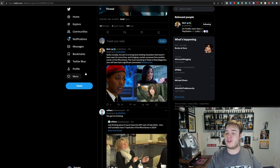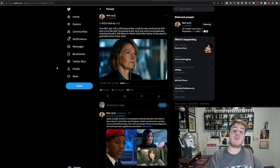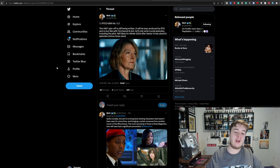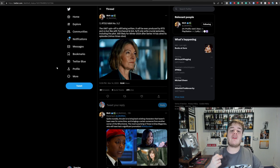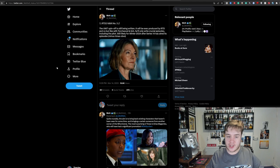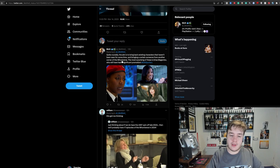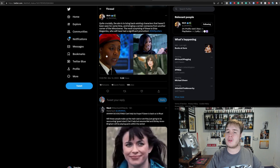And with this, he's given a bit more tidbits when it comes to this UNIT spin-off. I trust Matt here because he seems to have gotten the UNIT spin-off dead on back in January. And I've also heard some of the things that he also posits. So, the UNIT spin-off is still being written. It will be exec produced by Russell T Davies, but like Torchwood and Sarah Jane Adventures, he'll only write crucial episodes, including the pilot, still likely for winter 2024, after Series 14 has aired its episodes, minus Christmas. Quite critically, its aim is to bring back existing characters that haven't been on air for some time, and bringing a certain someone from another corner of the Whoniverse.